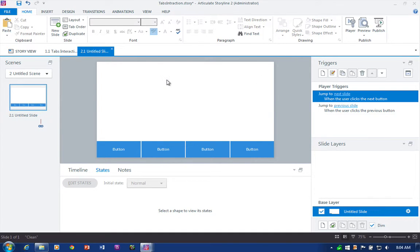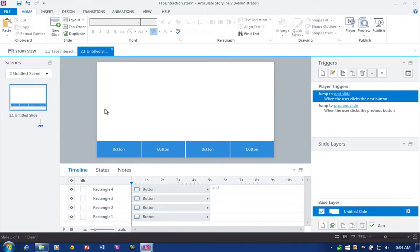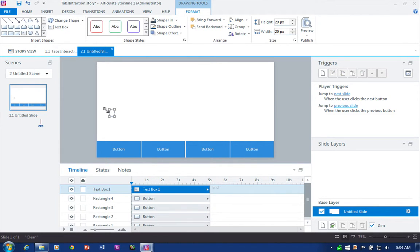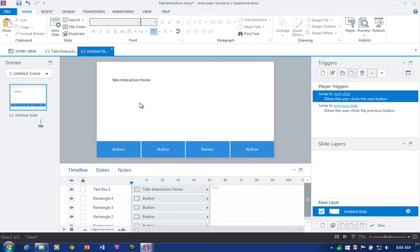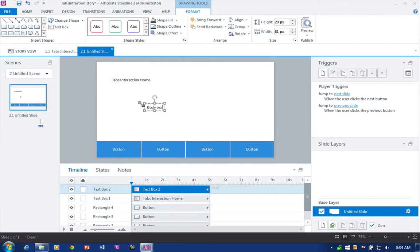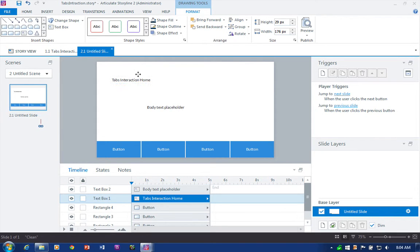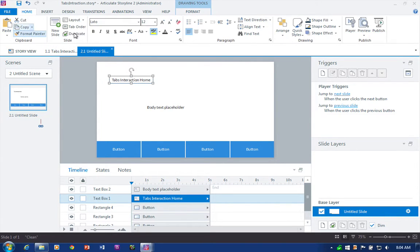Let's quickly add some text on the slide — just some heading text. 'Tabs Interaction' — just something so we can see how the content might look. Then we'll add body text placeholders, and this one will be our title text.